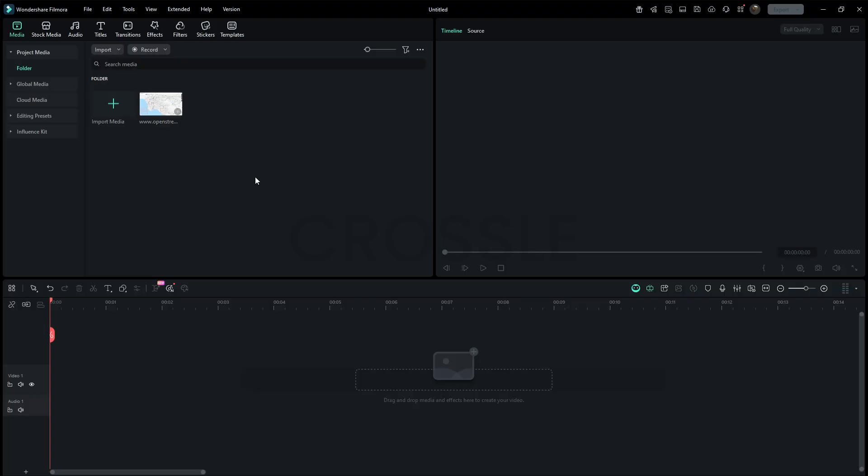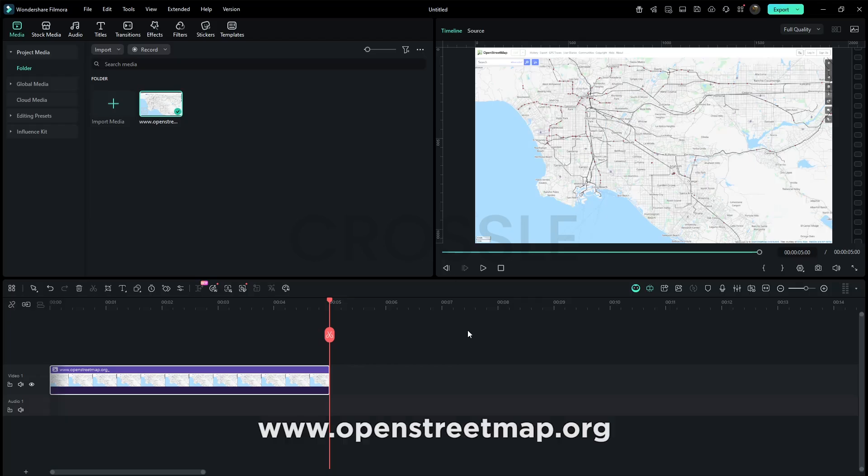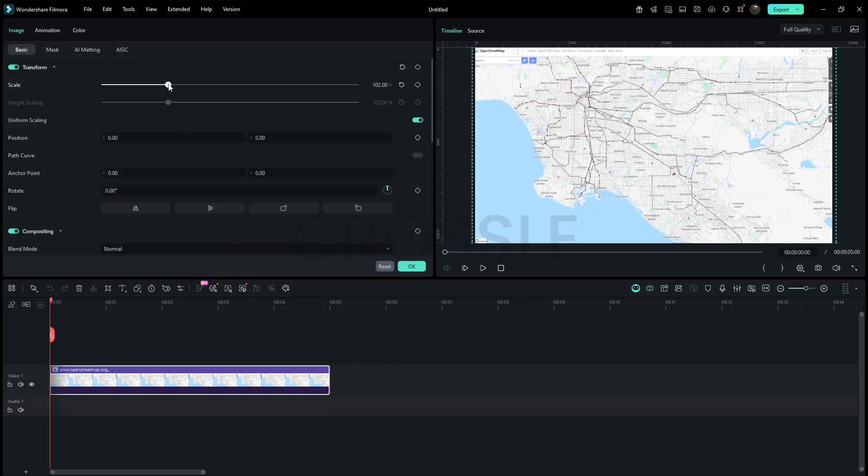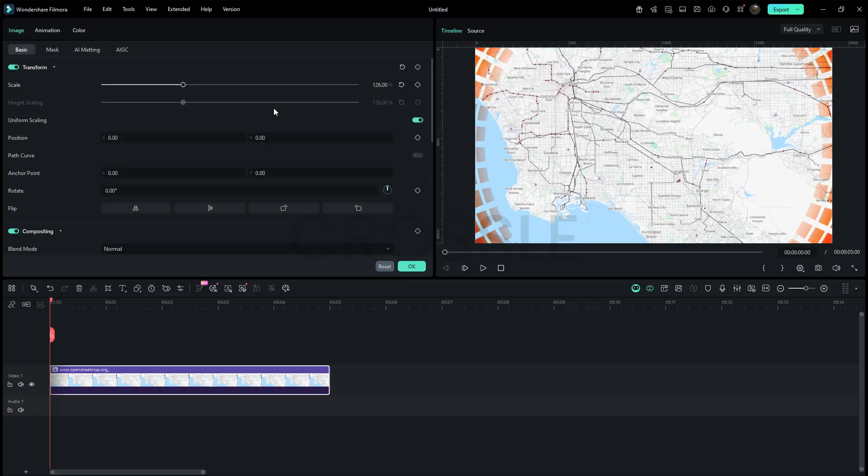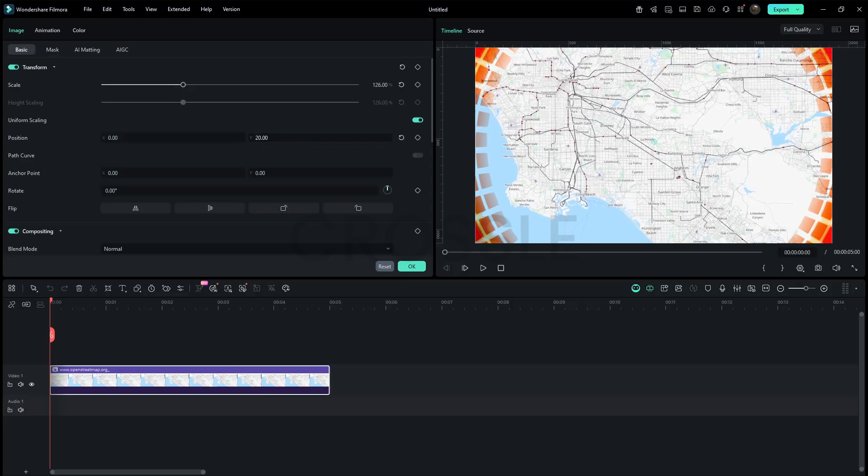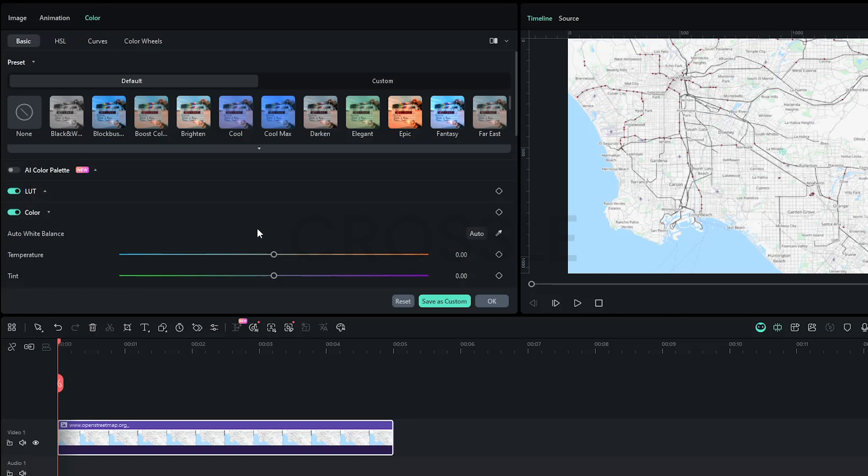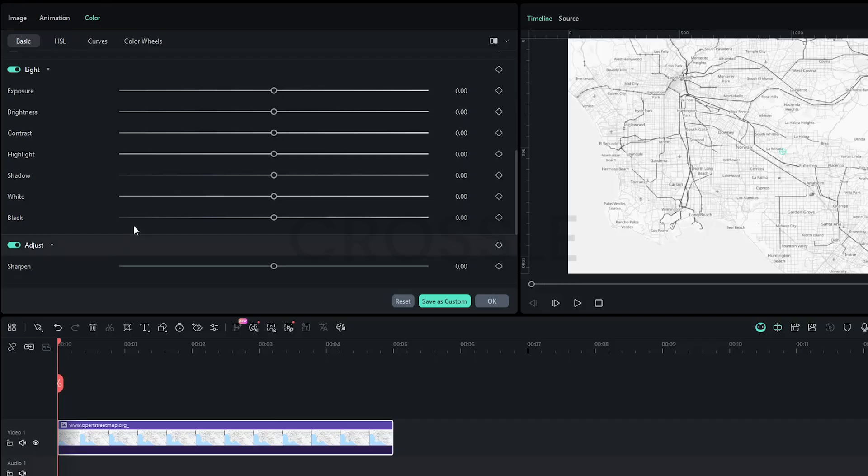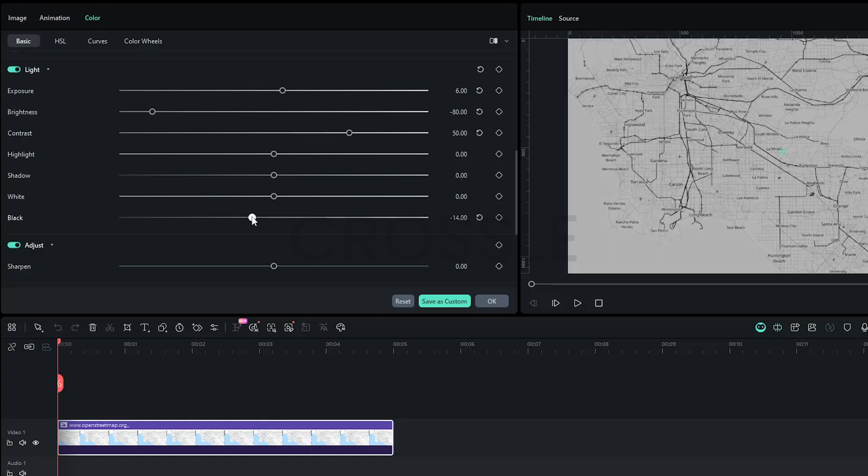Import a map image. By the way, you'll find the website link in the description where you can capture maps like this. Zoom and adjust the map so any unnecessary edges are cropped out. Go to color, set temperature to minus 3, vibrance minus 100, saturation minus 100, exposure around 6, brightness minus 80, contrast 50, and black minus 15.